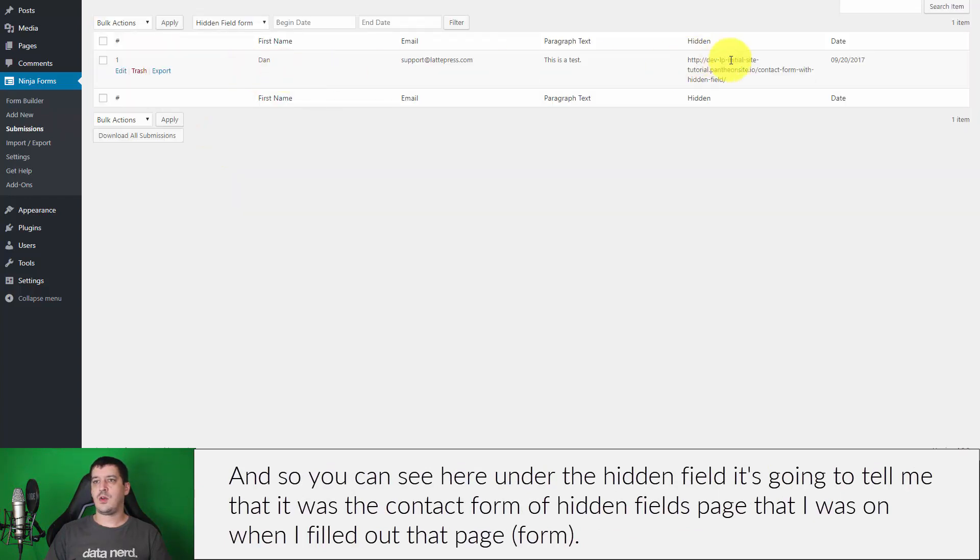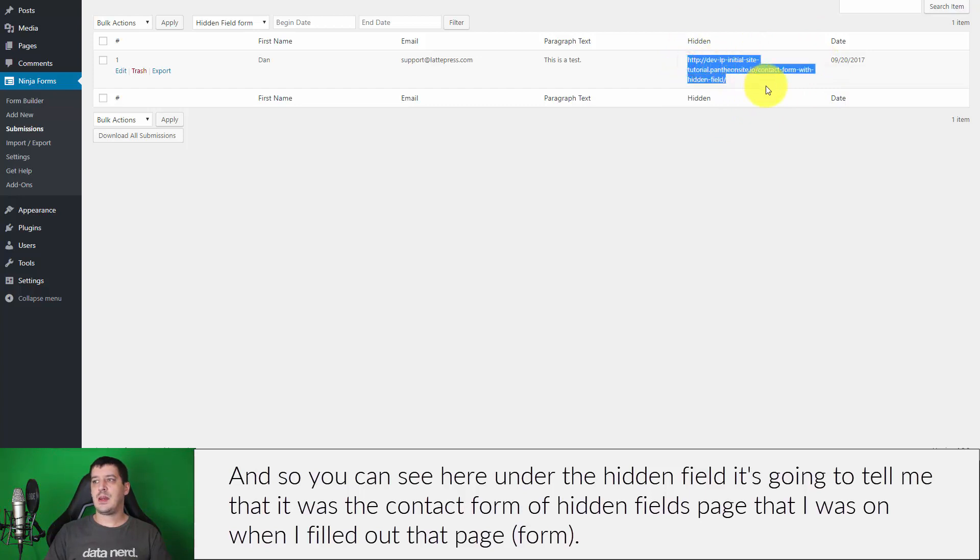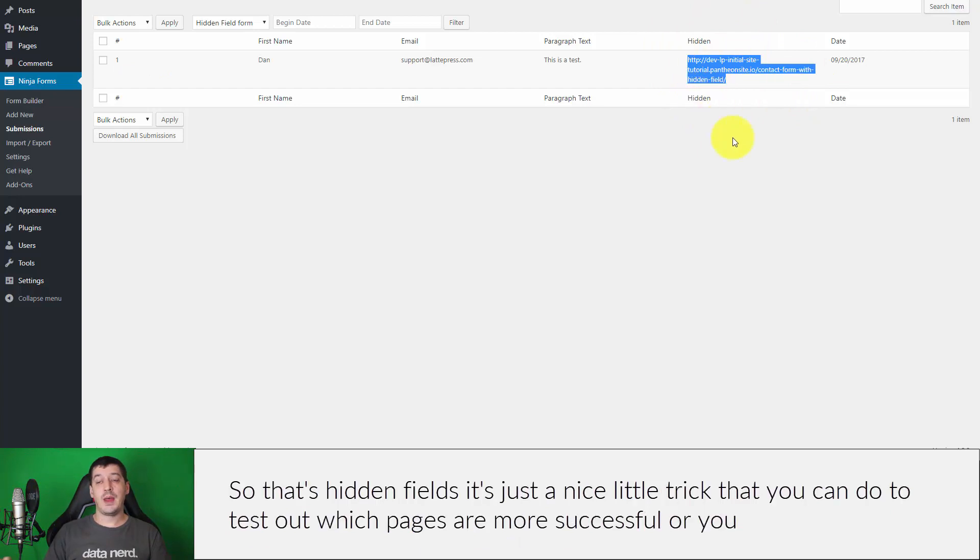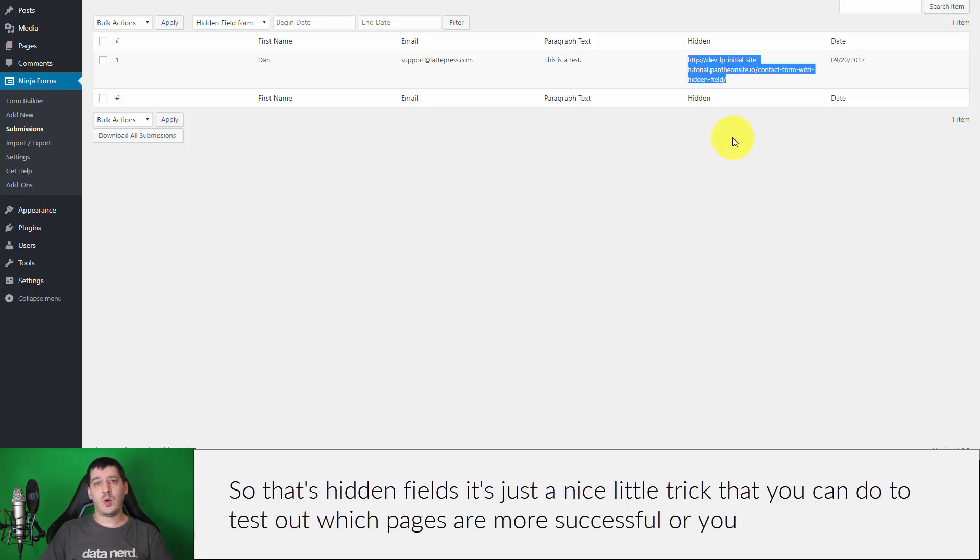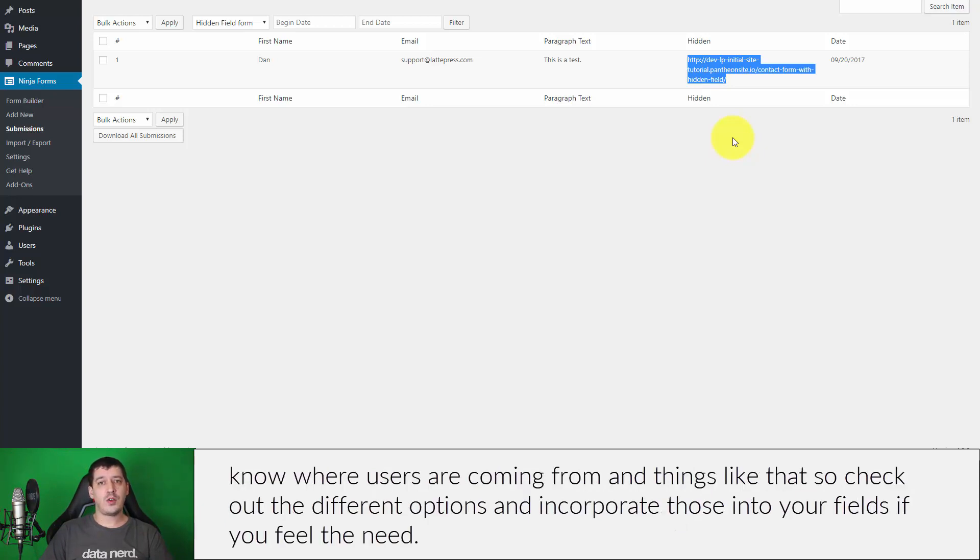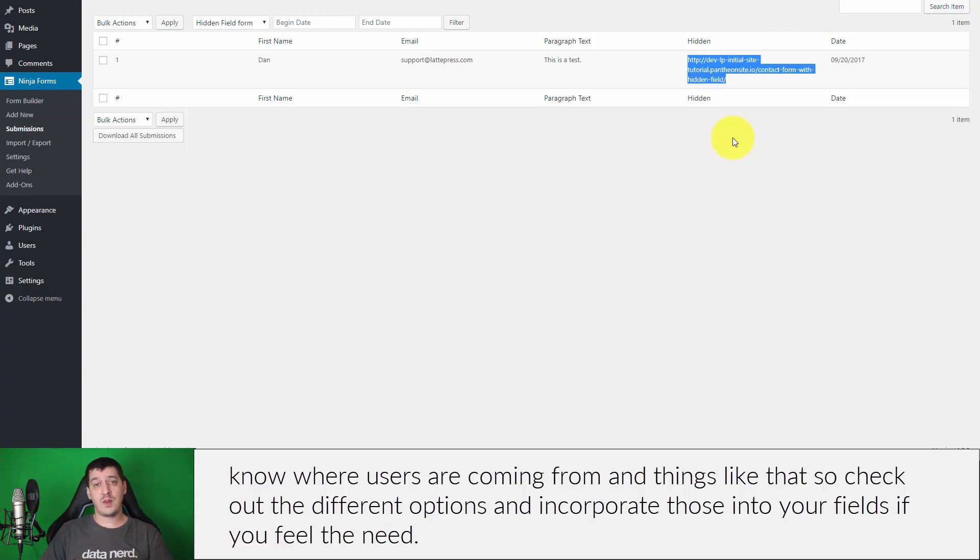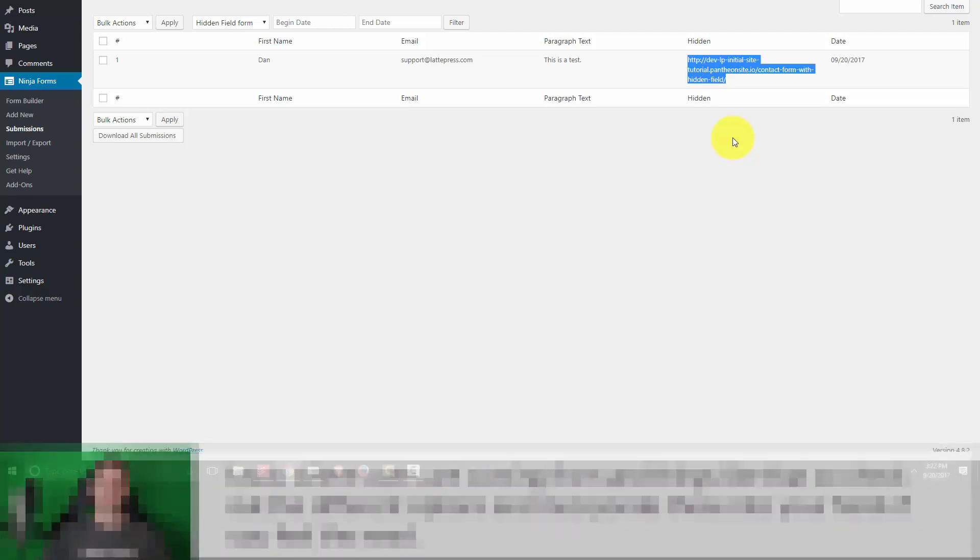And so you can see here under the hidden field it's going to tell me that it was the contact form with hidden fields page that I was on when I filled out that page. So that's hidden fields. It's just a nice little trick that you can do to test out which pages are more successful or where your users are coming from and things like that. So check out the different options and incorporate those into your fields if you feel the need.